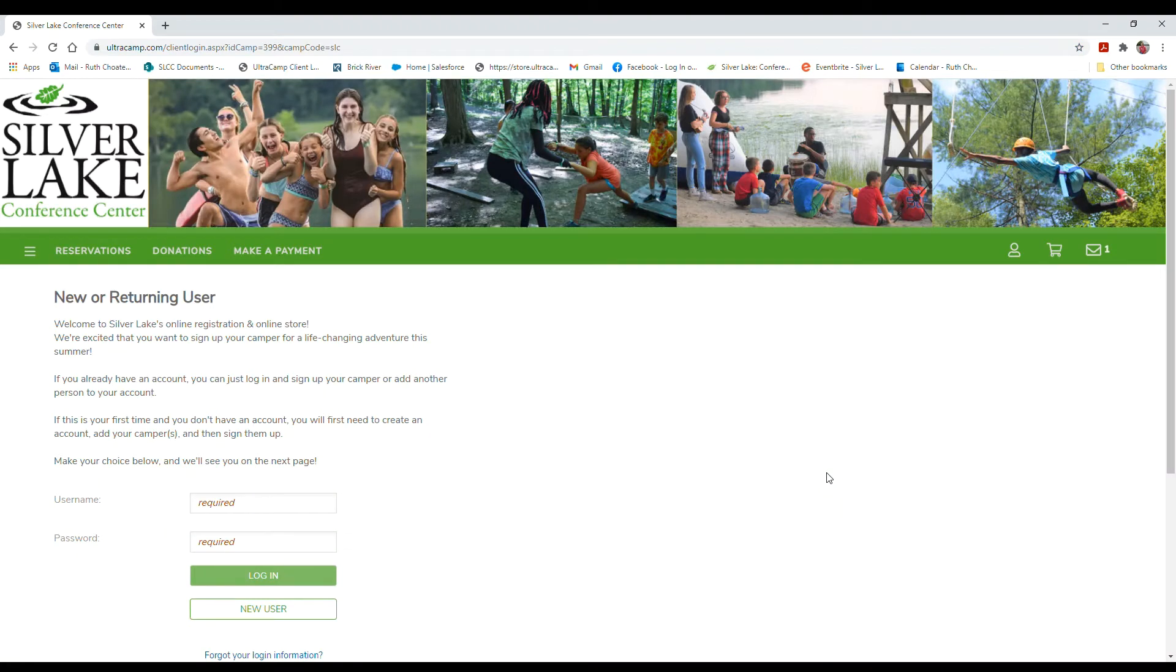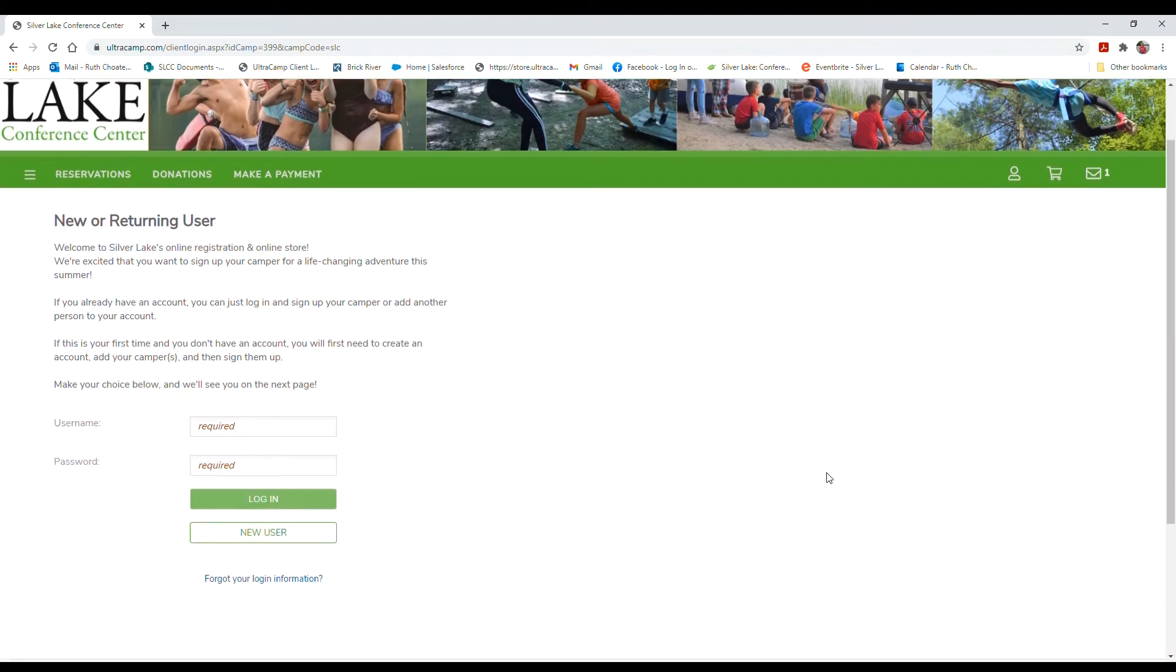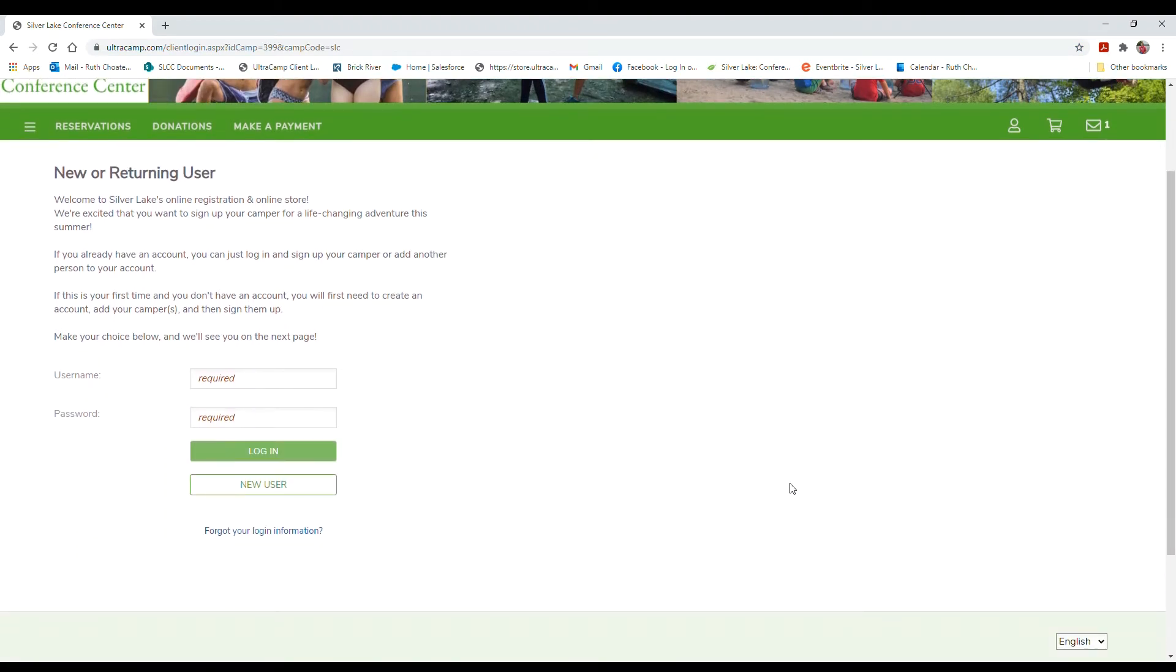If you do not already have an Ultracamp account, you're going to hit the new user button to create an account, and if you do already have an account, you're going to log in.